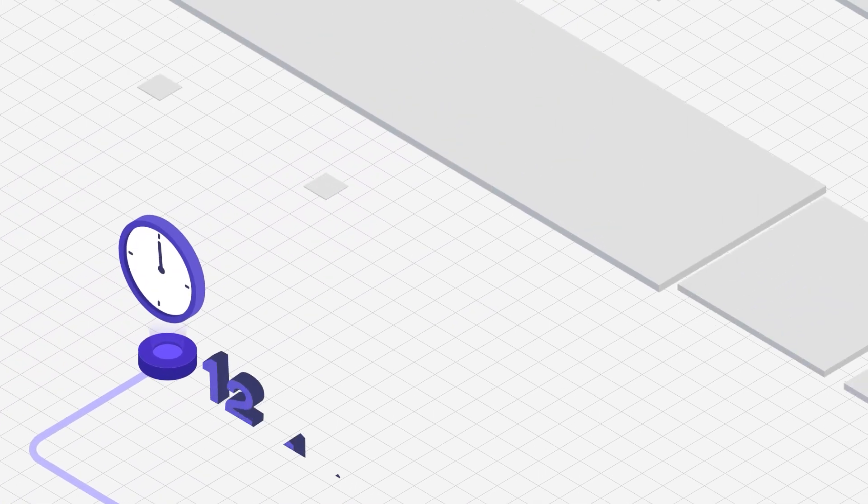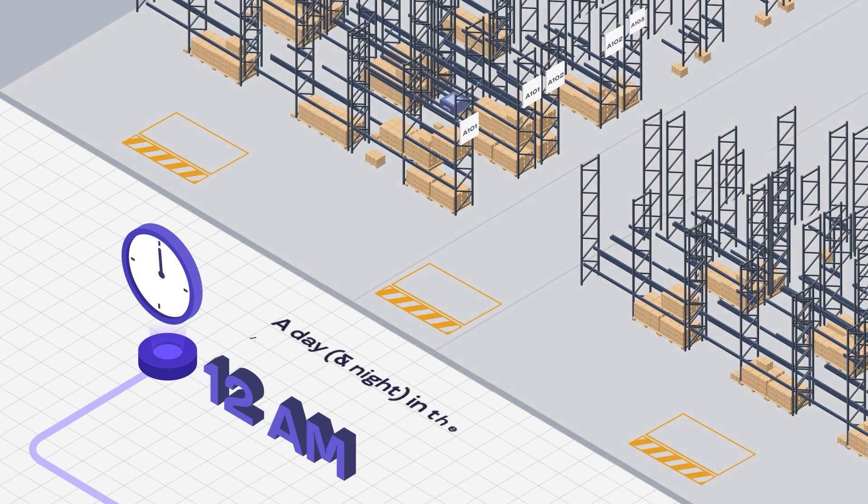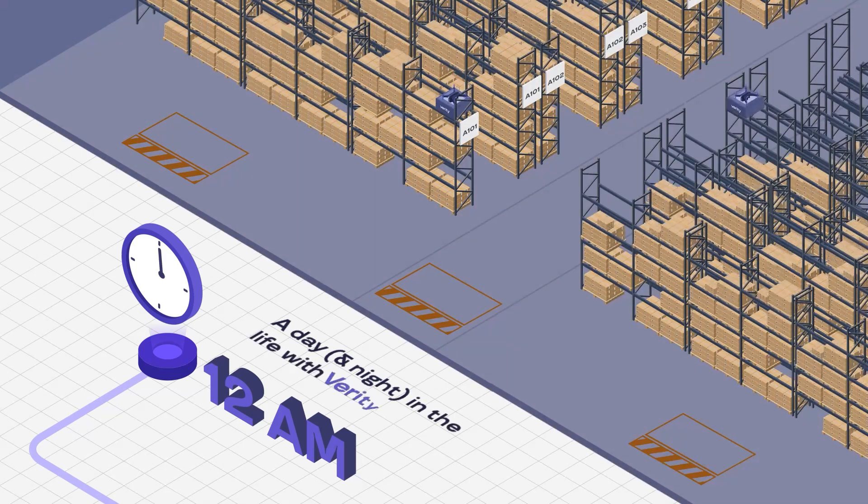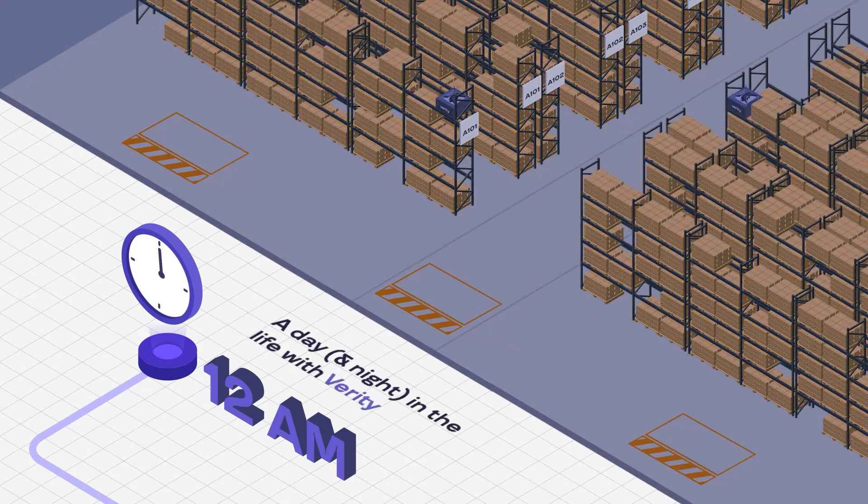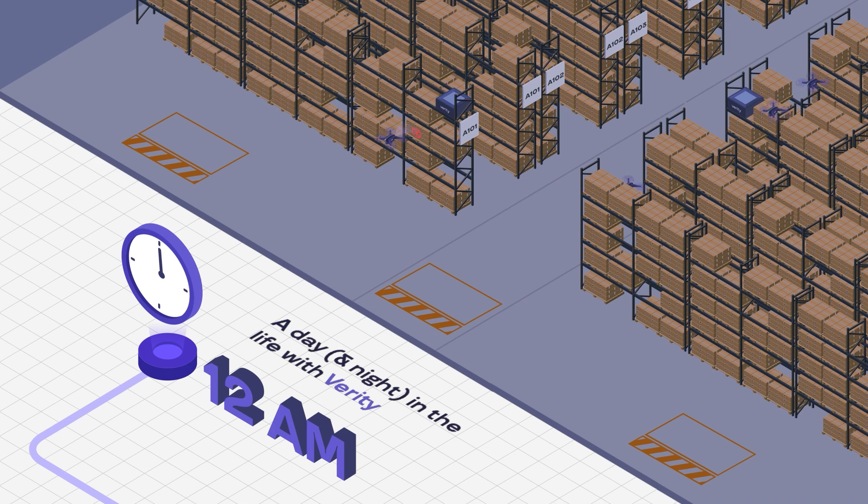Picture this: every night in Verity RUM warehouses, a symphony of movement and precision unfolds. Our drones, deployed automatically, navigate to targeted spots as chosen by inventory managers.